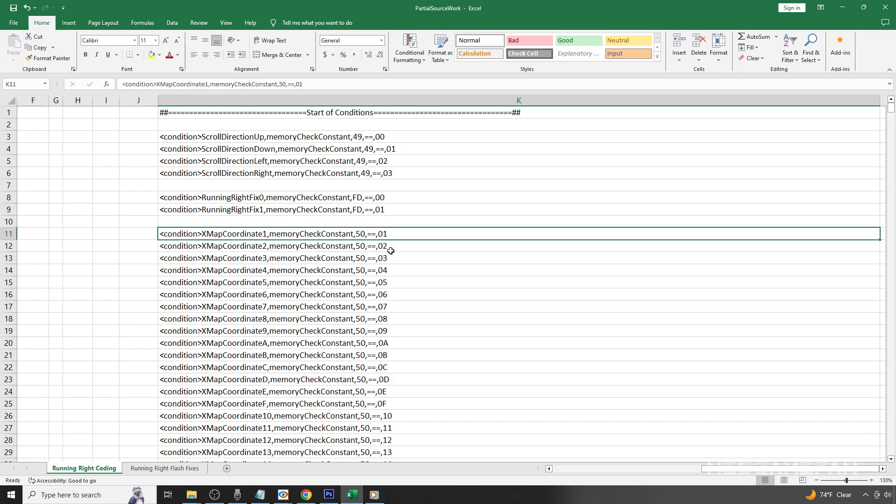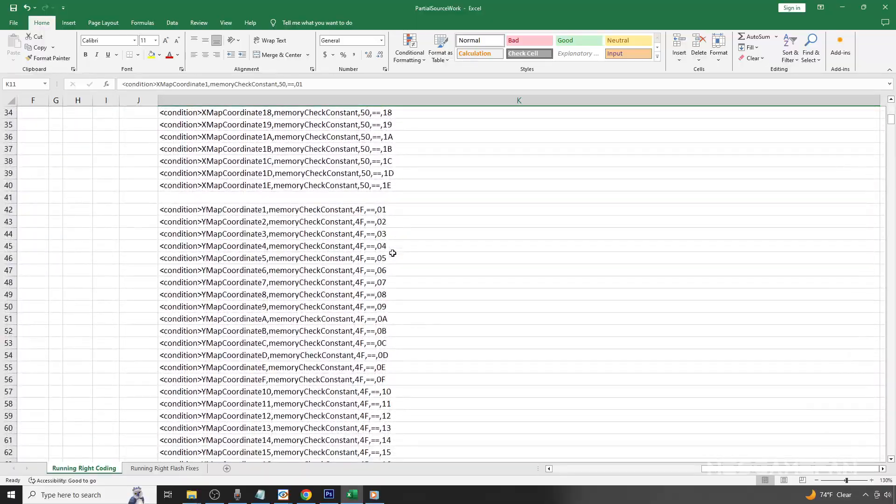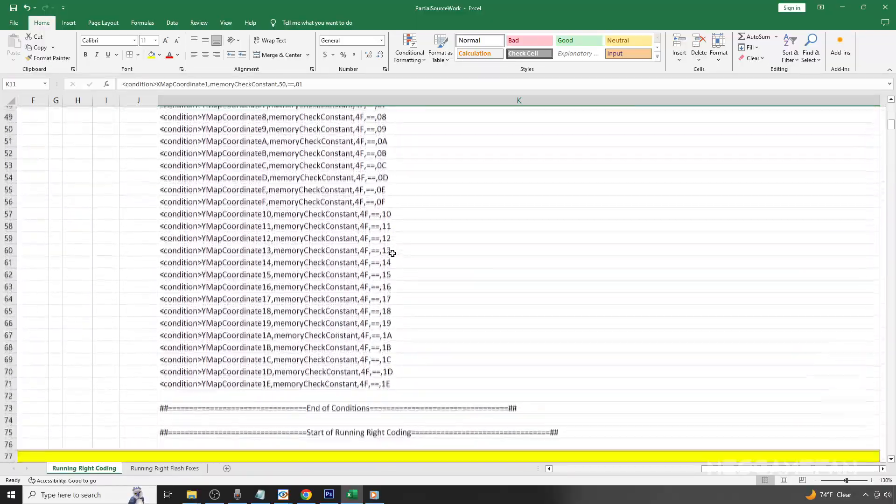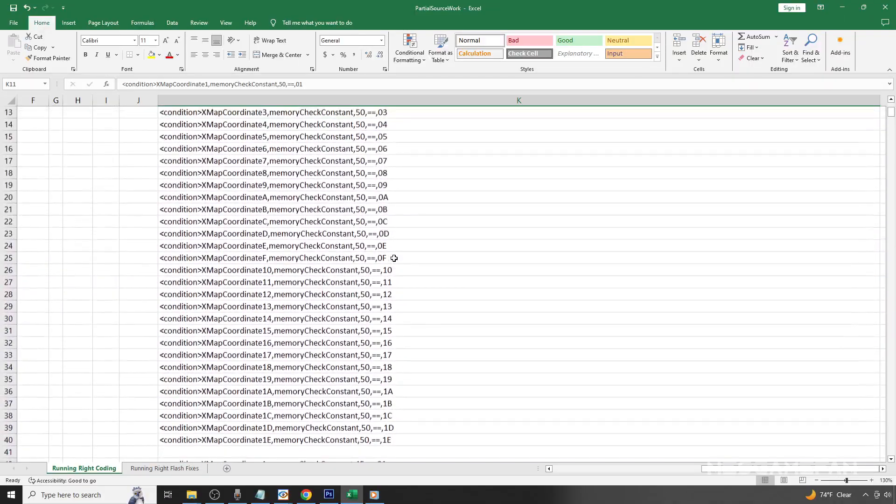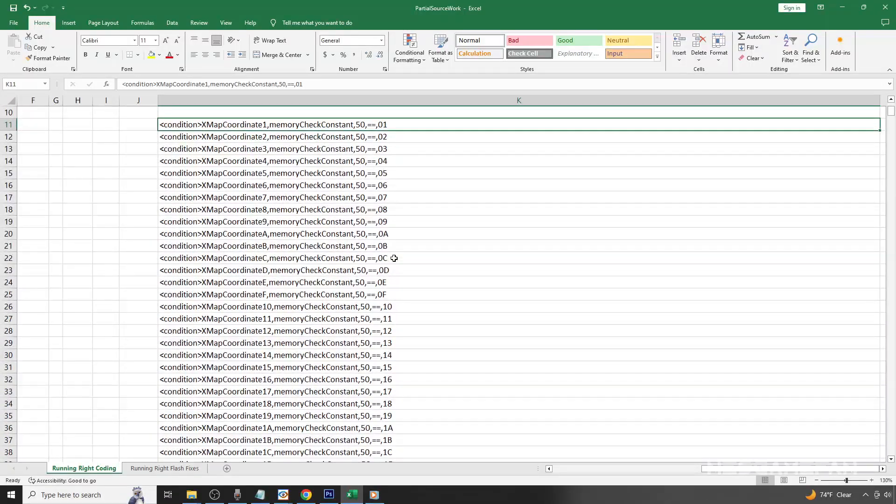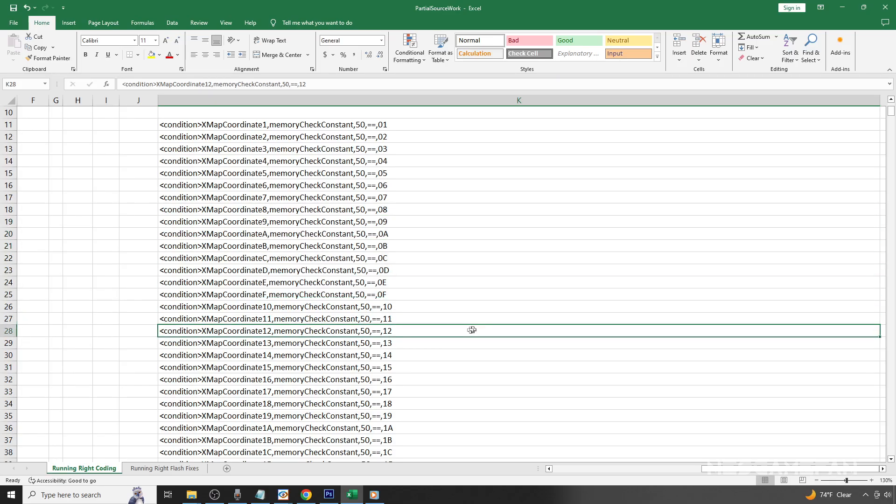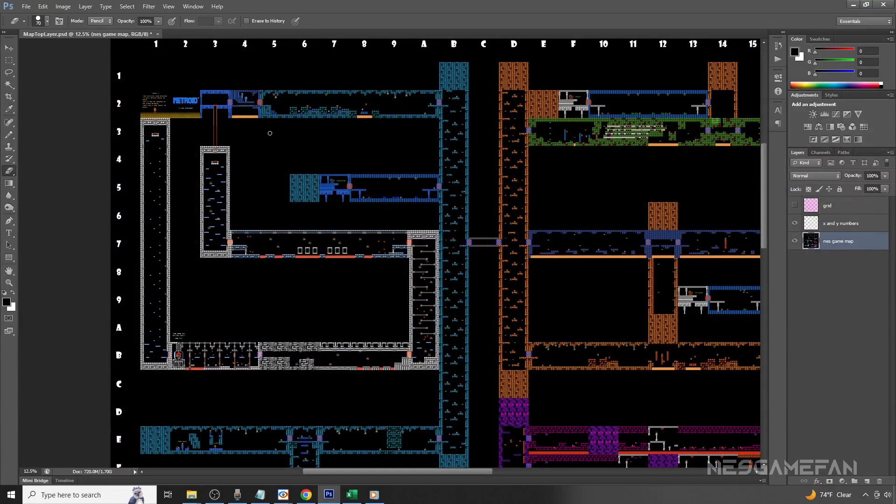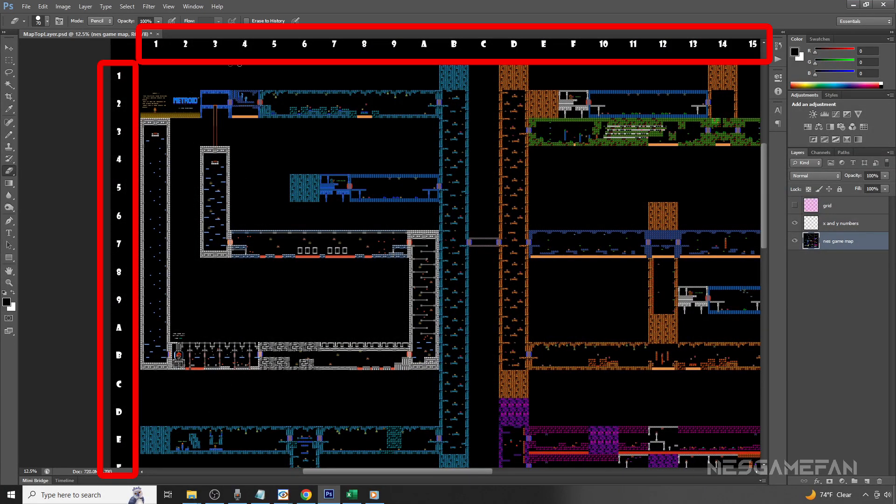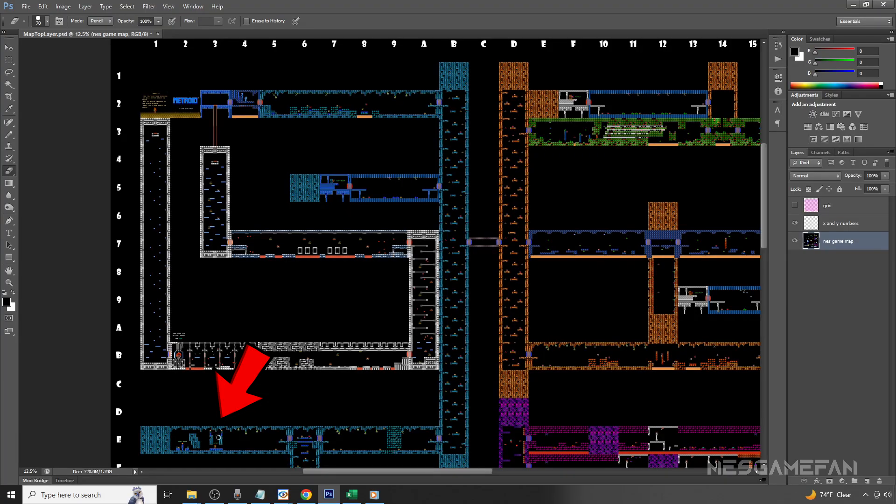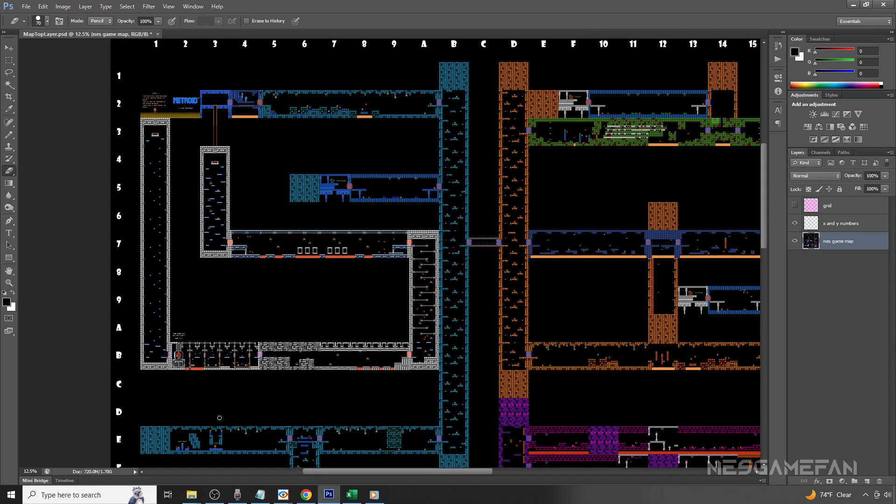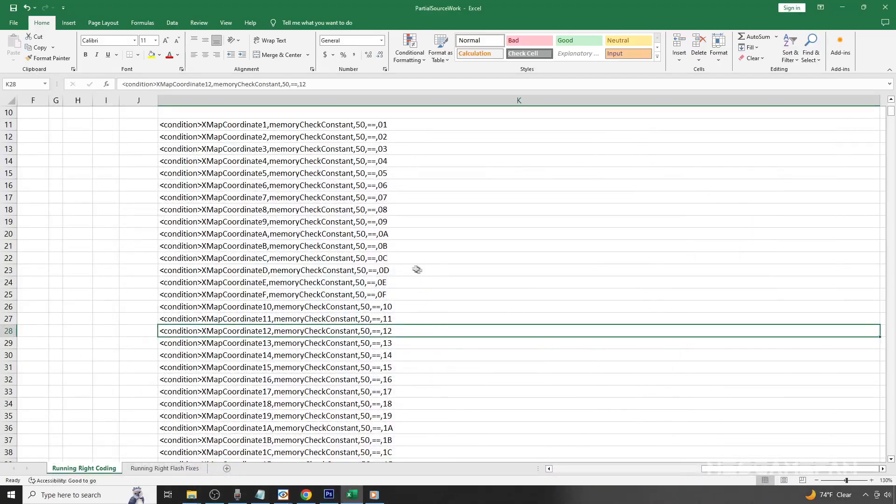Under that are the X and Y map coordinate conditions. You will notice there is a condition for every single X and Y possibility. You may also notice that the values are in hex format rather than decimal format. This means that instead of going from 9 to 10, it goes to 0A, 0B, etc. To help illustrate what these values represent, this is a Photoshop file that you may find useful. You'll see a set of numbers on the top and left. These represent the X and Y coordinates over the various parts in the game. Down here might look familiar in the lower left as the starting point of the game. This starting point is at the X value of 3 and the Y value of E. Once we have all the X and Y coordinates established, we can move on.